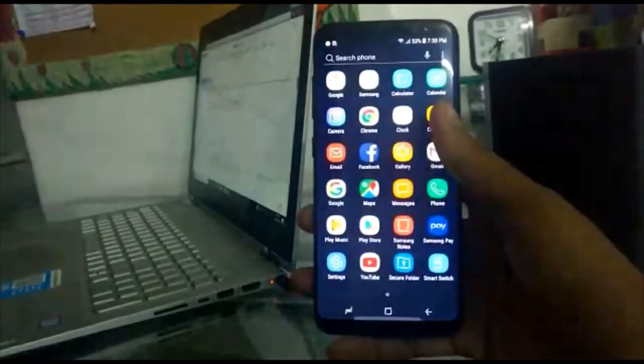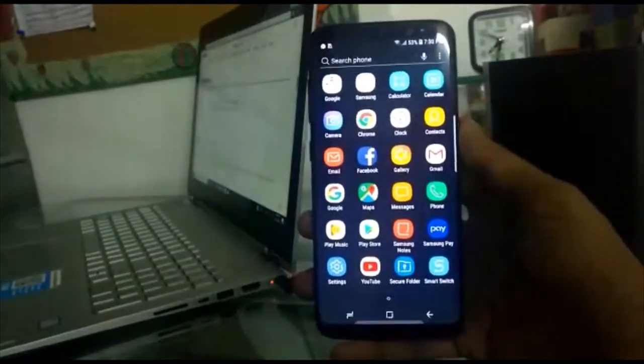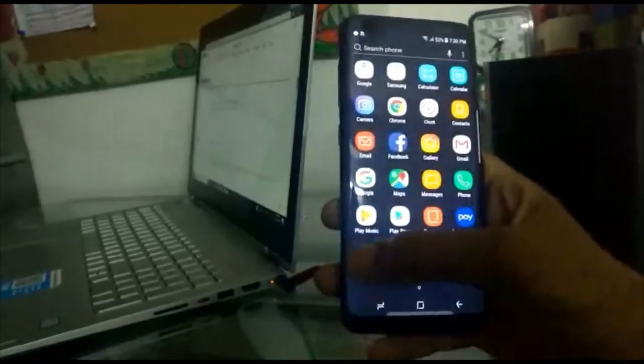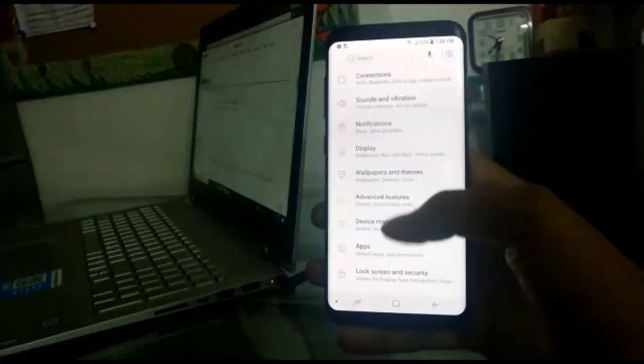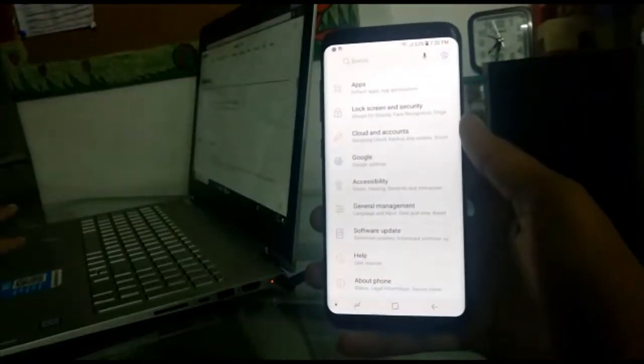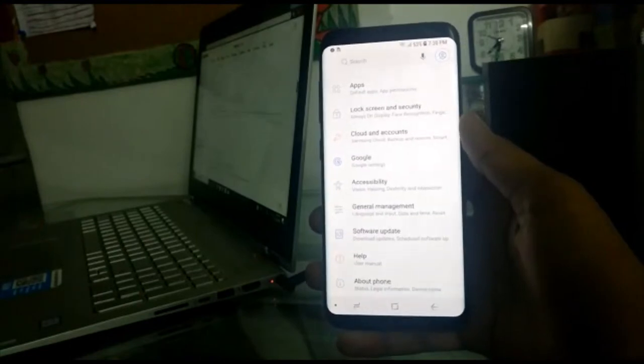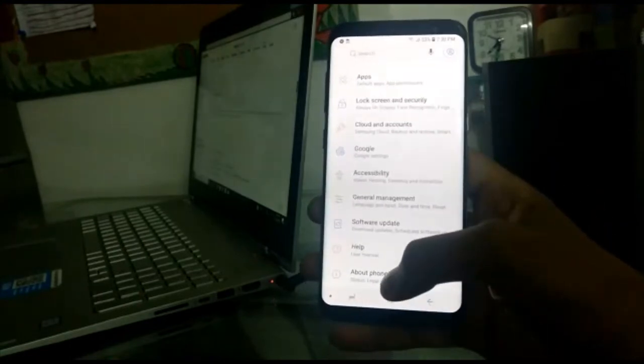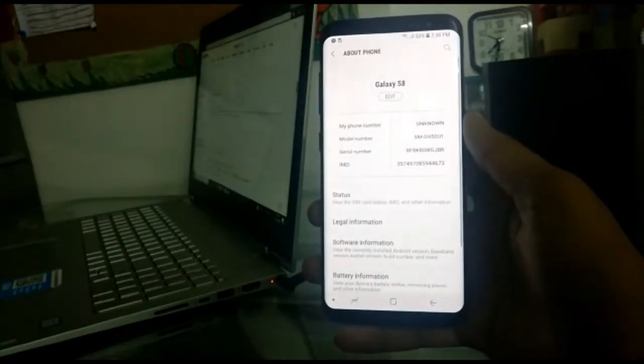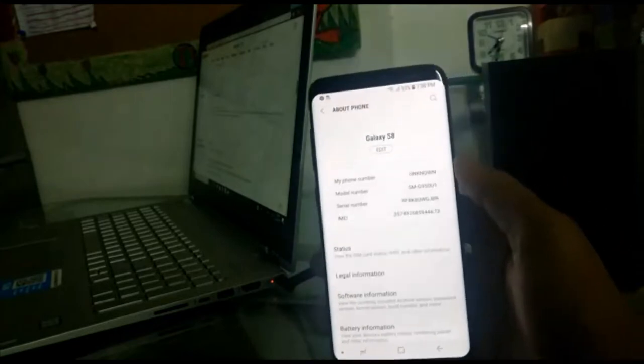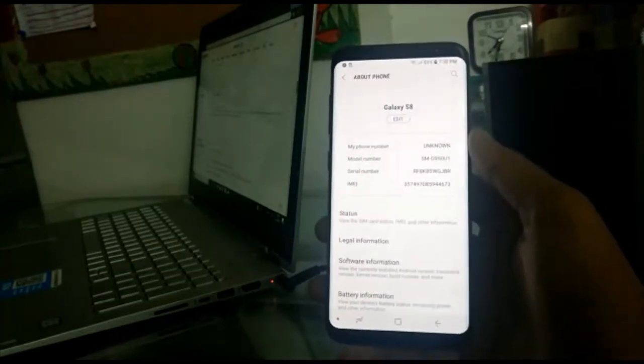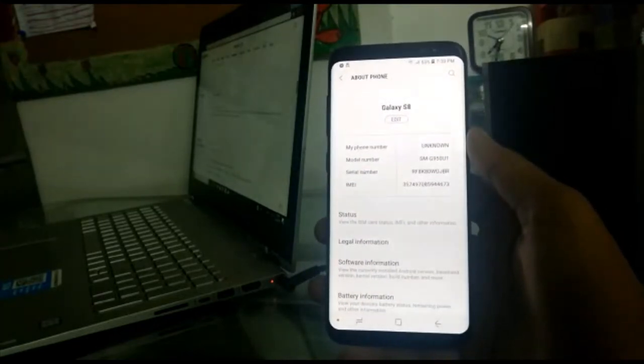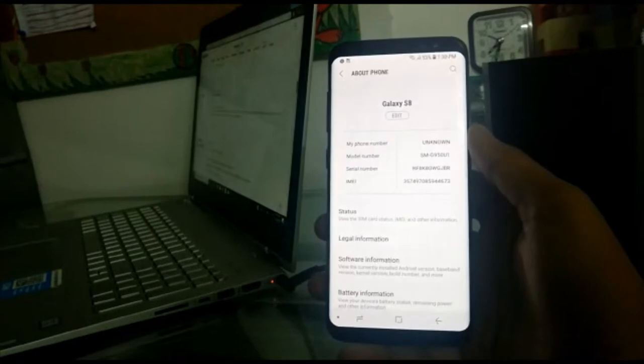Performance: octa-core 2.3 GHz plus 1.7 GHz, 64-bit 10nm processor. Memory: it is written 4GB RAM but my phone has 6GB RAM, and the phone has 64GB storage.